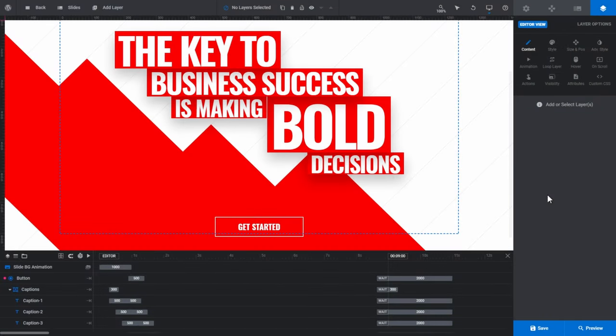Hello everyone, Daz here, and in this video we're going to take a look at the fundamentals of animation using Slider Revolution.